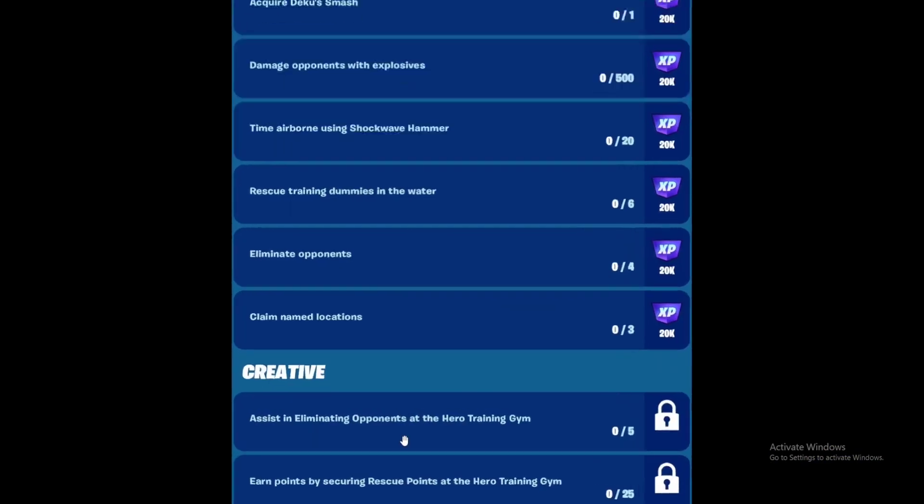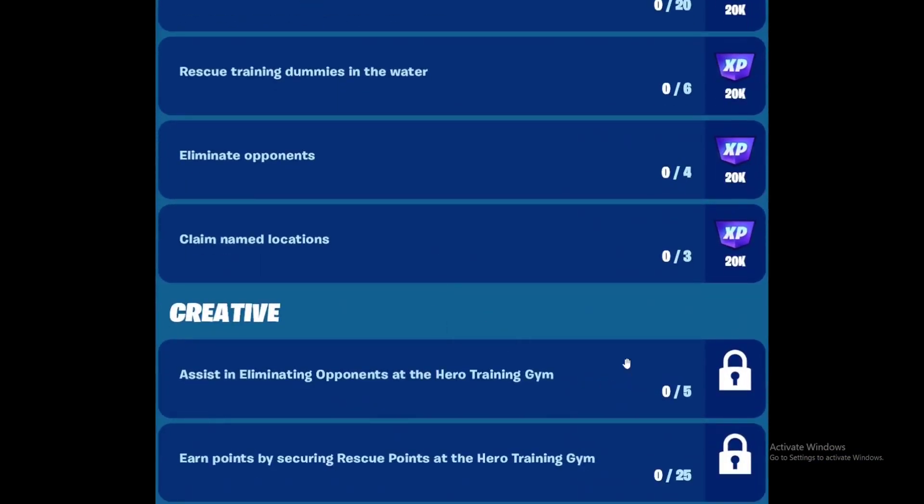Next are the Creative quests. First one is to assist in eliminating opponents at the Hero Training Gym. There's going to be a Hero Training Gym creative map. Just assist eliminating five opponents. Next is to earn points by securing rescue points at the Hero Training Gym. Same map - just do these two quests there.